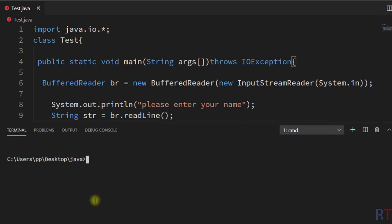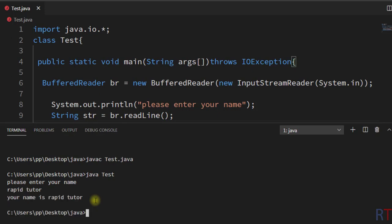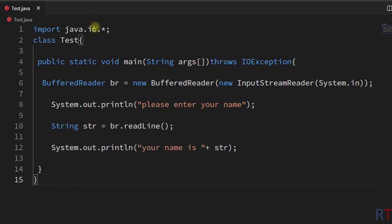I'm going to save the program, compile and run it. It says 'Please enter your name', so I'm going to write 'Rapid Tutor', and then it replies back 'Your name is Rapid Tutor'.